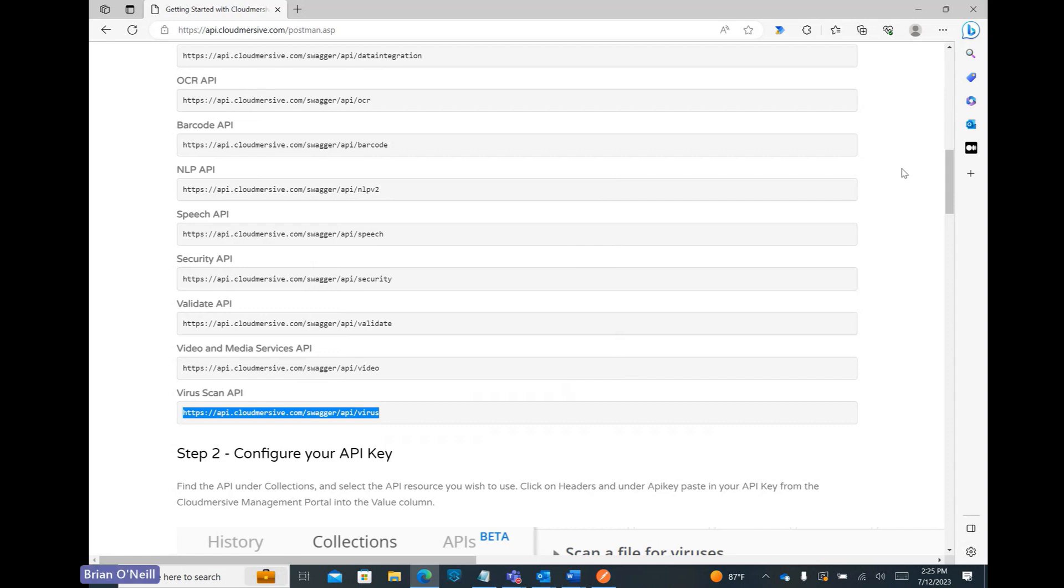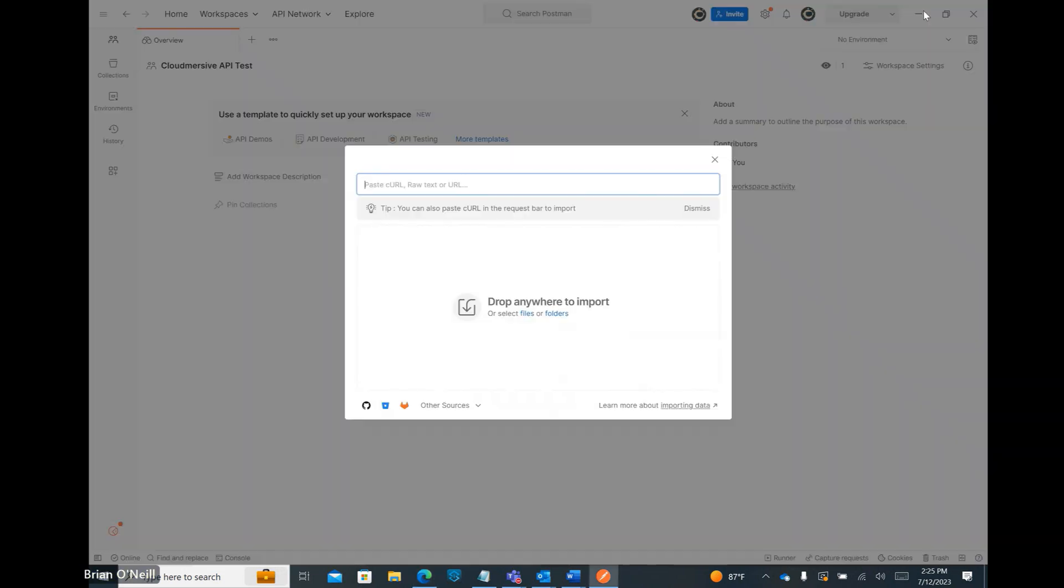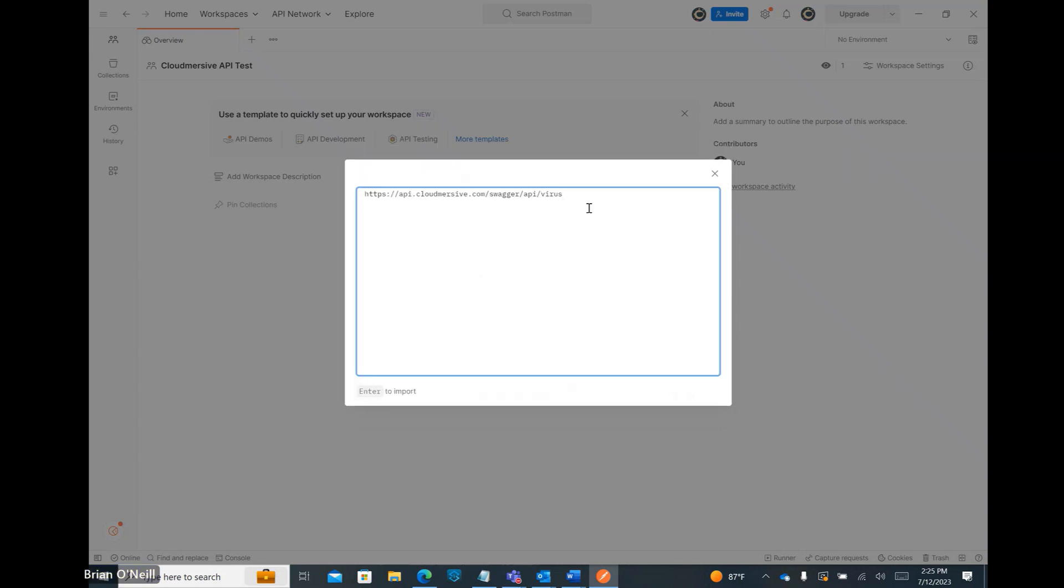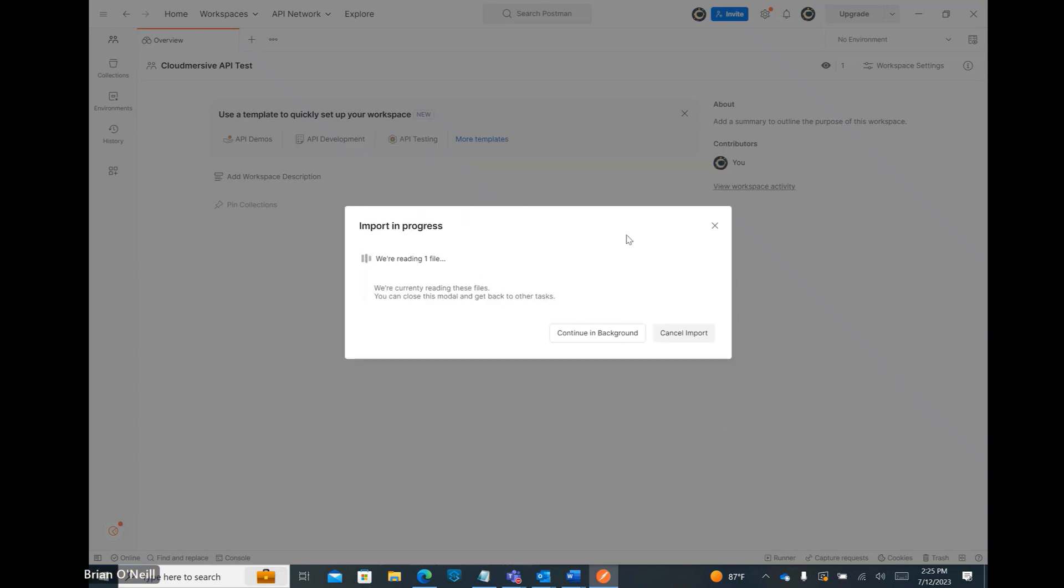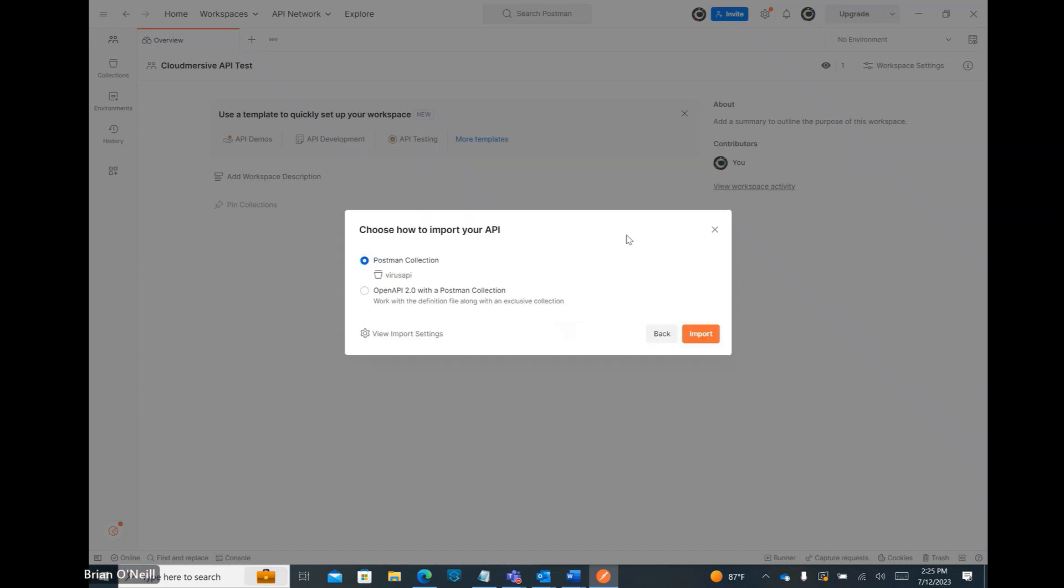Once that's done, we can head back to the Postman application. Let's now paste our URL into the Postman import window. After a few seconds, let's opt to keep Postman collection selected and then click Import.